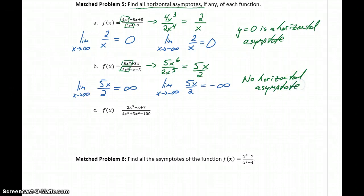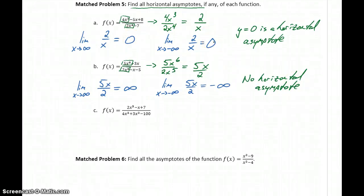The only way we can end up with a horizontal asymptote is if we get a real number result for one or both of those limits.